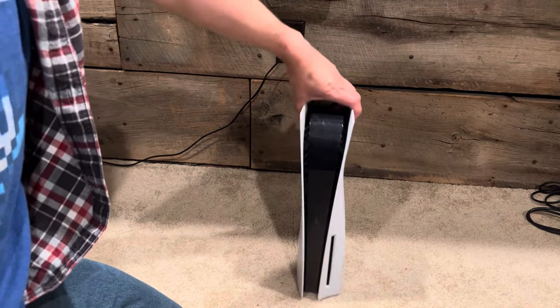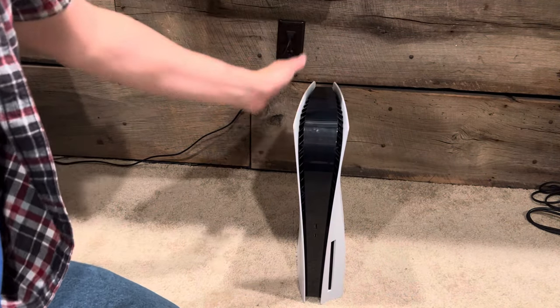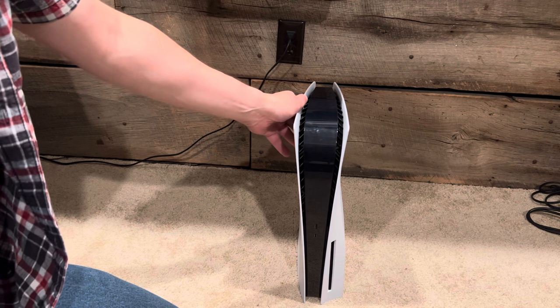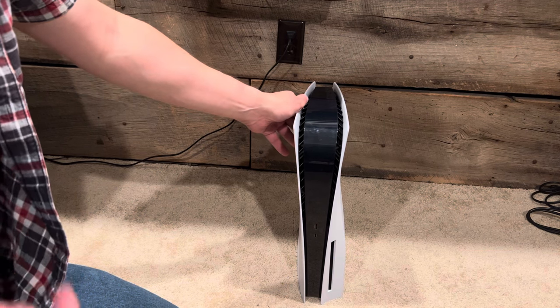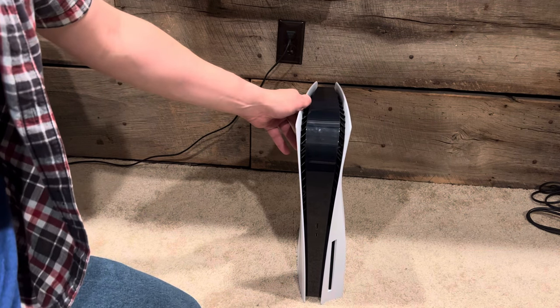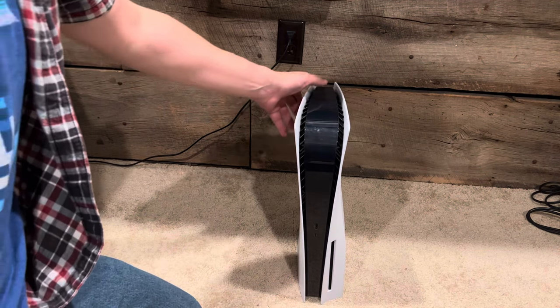I'm going to show you how to take off these side panels on the PlayStation 5 without breaking it or feeling like you're about to break it. It's really easy.